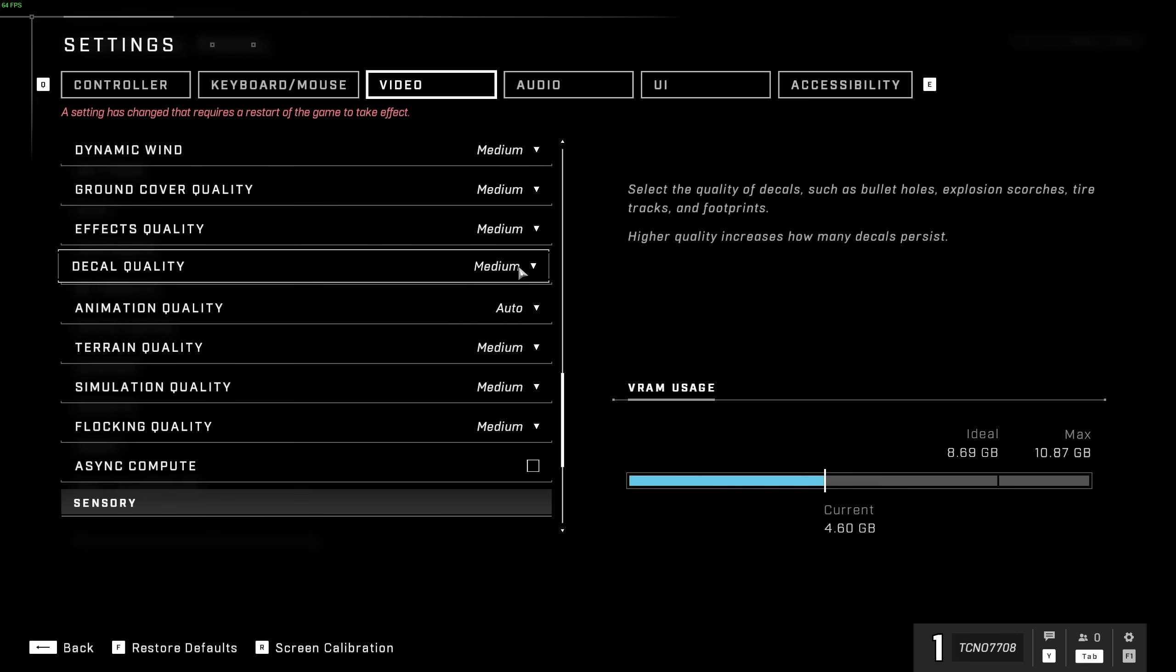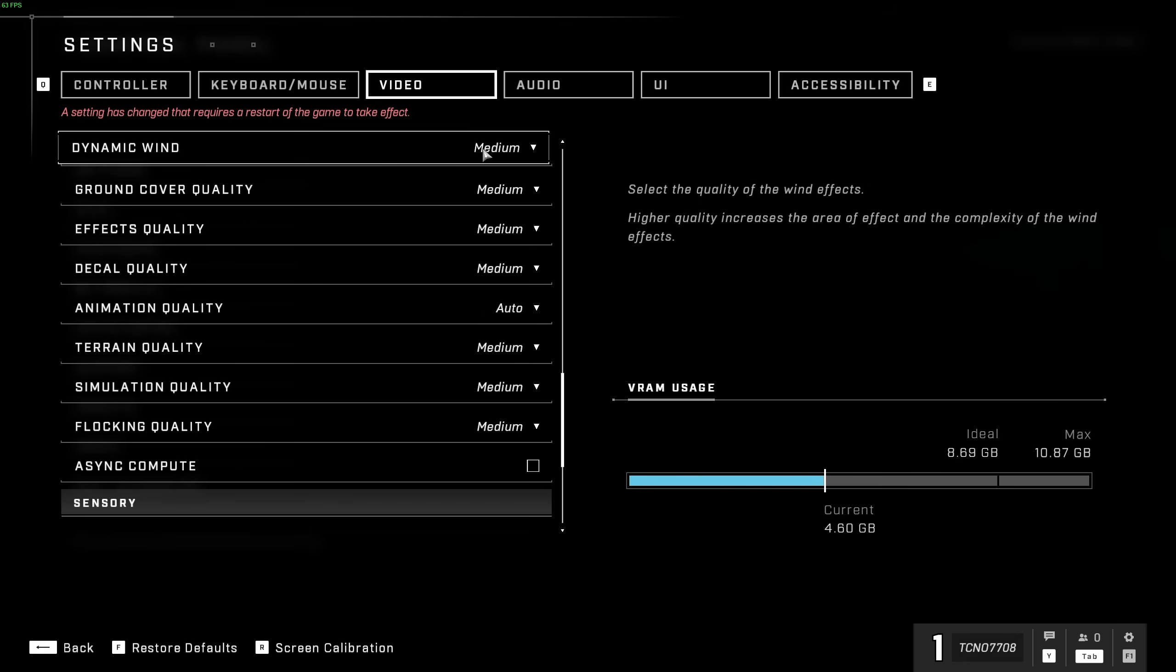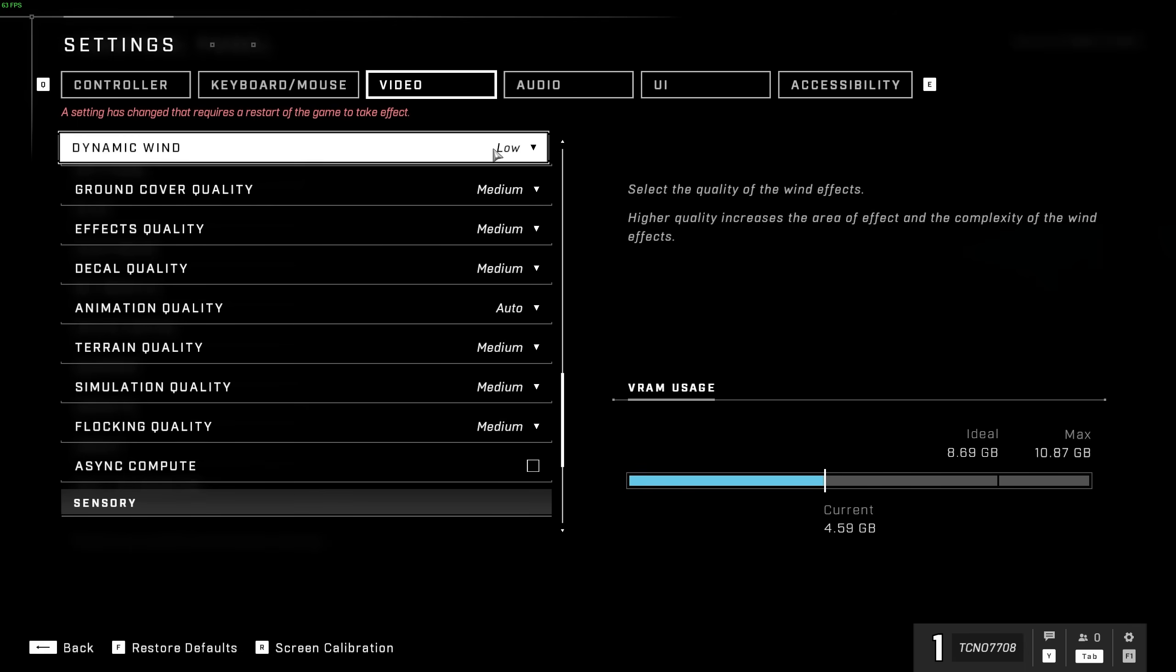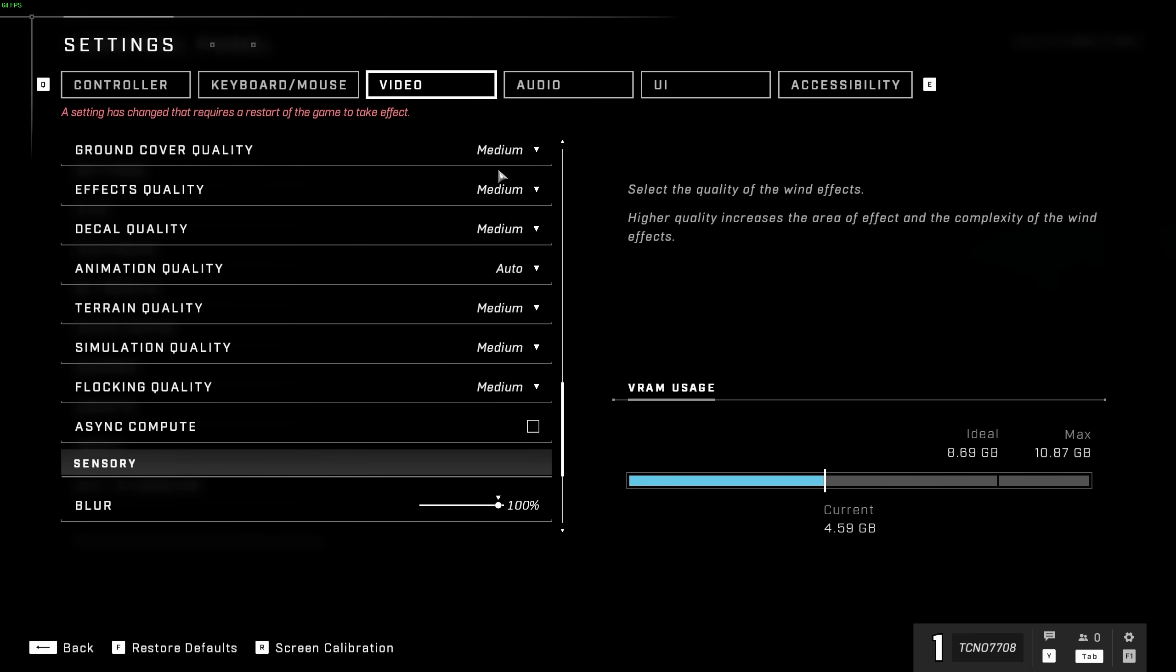Scrolling down further, we have dynamic wind, which is mainly a CPU-bound effect that messes around with objects in the scene. I'd recommend turning this down to get better FPS.